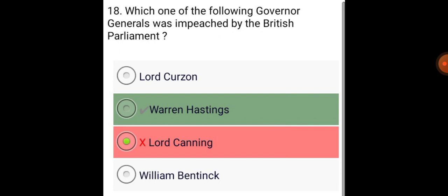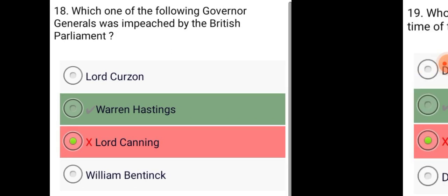Which one of the following Governor-Generals was impeached by the British Parliament? Warren Hastings.